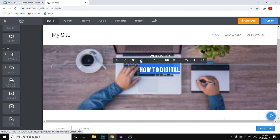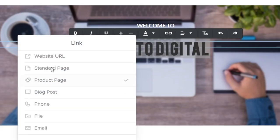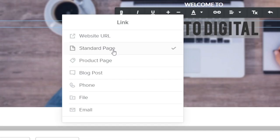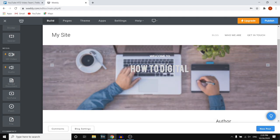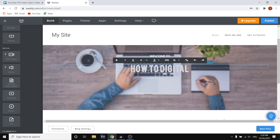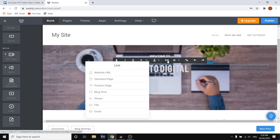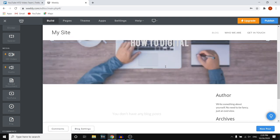You can also add a link. If you click right there, you can add a website URL, link to a different page, add a phone number, files, blog posts, or a product page. So if you want people to be able to click on 'How to Digital' in this case and then go to a different page, you can do that by clicking here and linking a page.